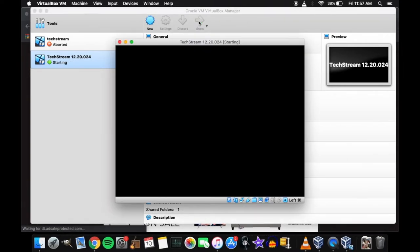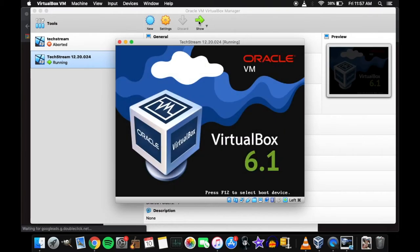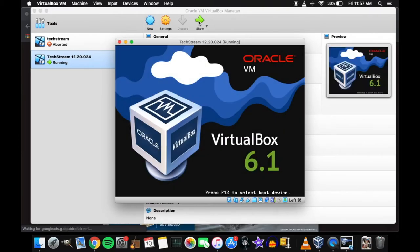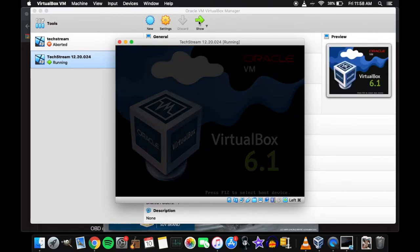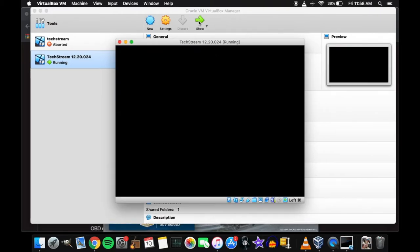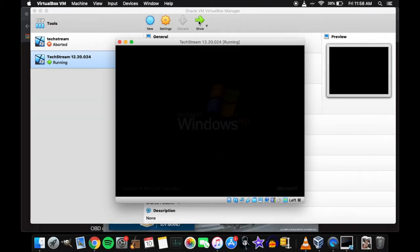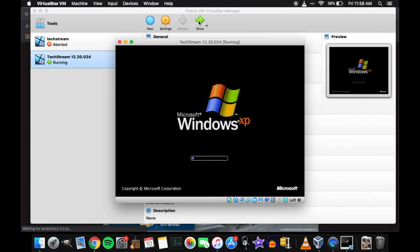What I ended up doing was get this program called VirtualBox, which allows me to run Windows XP on my MacBook Pro. Ain't that awesome?